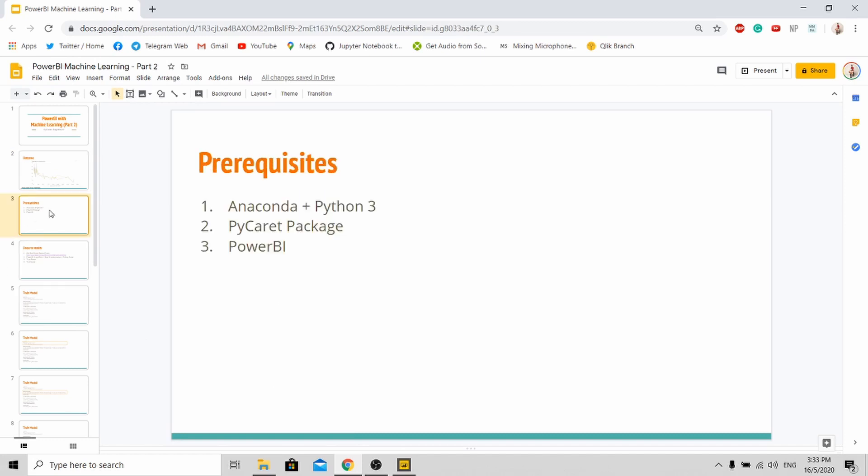So these are the prerequisites that I covered in part 1 of my tutorial. Please refer to the previous tutorial for the installation. In general you need Anaconda and Python 3 to be installed. Secondly, of course you need the PyCaret package. And lastly, definitely you need Power BI.